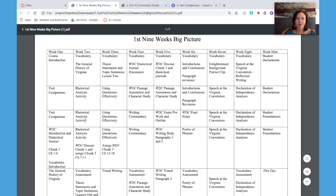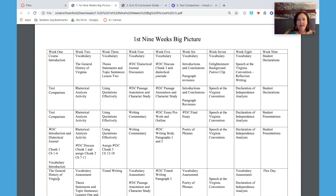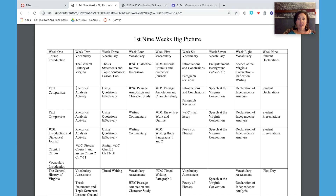We'll look at the first couple of weeks. They start with a little bit of analysis in the text comparison activity and then they're going to do the general history of Virginia lesson. We don't have time to do that in our training, but that's a really important lesson because it teaches annotation. And then in week two, they're going to move into a rhetorical analysis activity with Sinners in the Hands of an Angry God. That'll be our lesson this afternoon, and in that lesson they are putting together all of those skills on annotation as well as analysis to analyze a much more complex text.